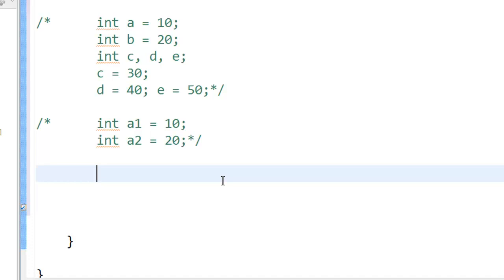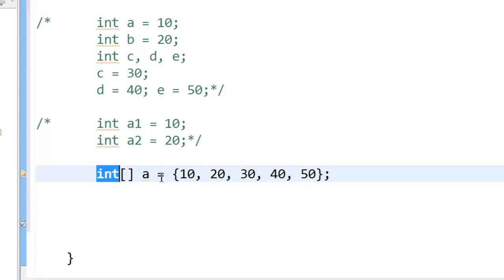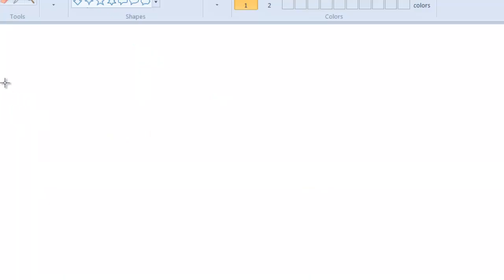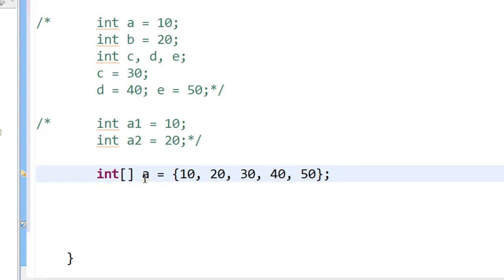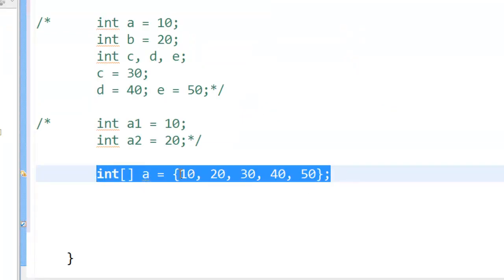So if you want to store a large amount of data, here I have declared an array called a. How you declare an integer array is: you say int, square brackets, a, equal to all the numbers you want to store. Once you declare something like this, Java will internally create boxes. Since we named the array a, it will label the boxes a[0], a[1], a[2], a[3], a[4]. So Java creates five boxes and puts those five numbers in them. This is an array — an efficient way of storing a bunch of homogeneous data.